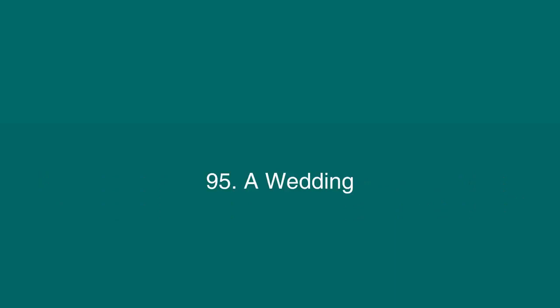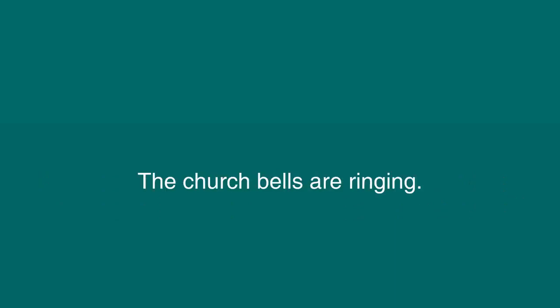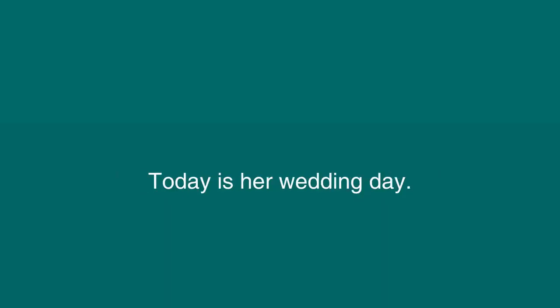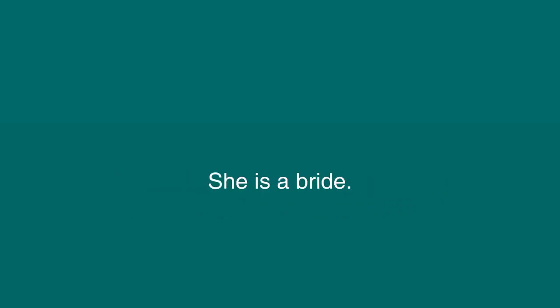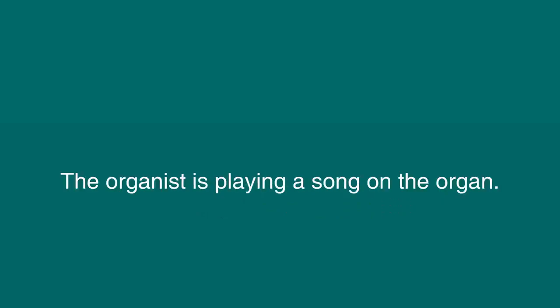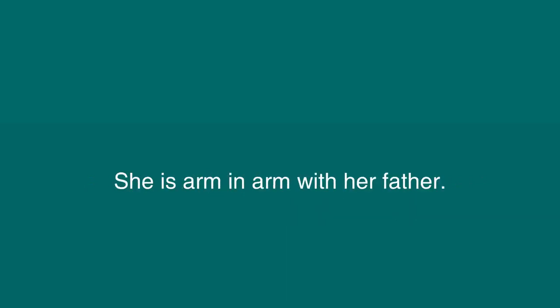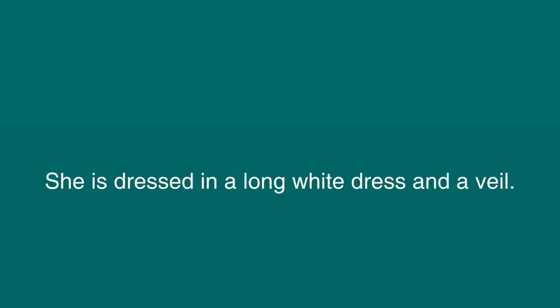A Wedding. The church bells are ringing. I am inside the church, waiting for my cousin to walk down the aisle. Today is her wedding day. She is a bride. The organist is playing a song on the organ. We all stand up and watch my cousin walk down the aisle. She is arm-in-arm with her father. She is dressed in a long white dress and a veil. She looks so beautiful. She looks like a princess.